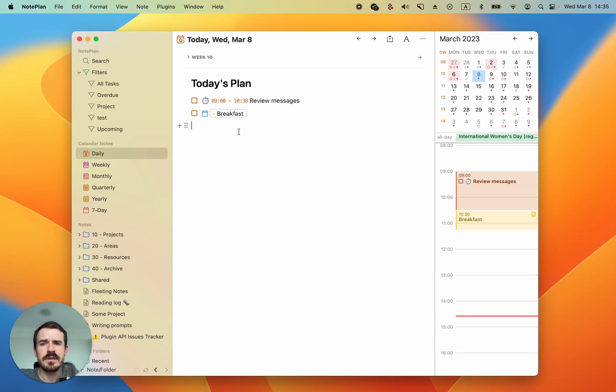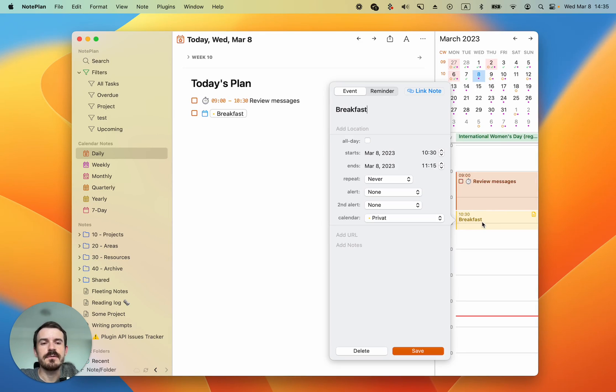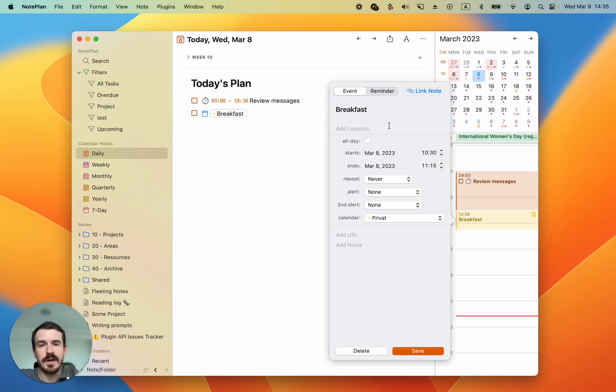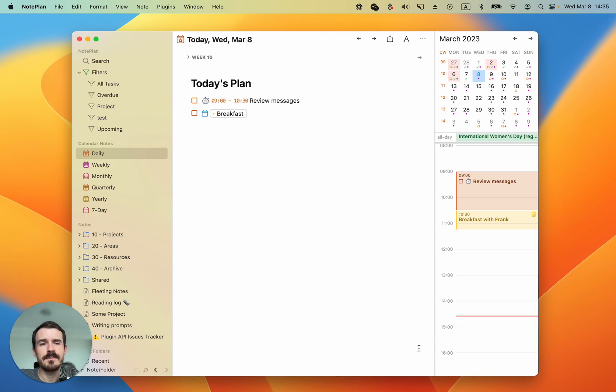Now you can't change the title of this event directly inside the editor but you can go to the sidebar, click on the event, and here you can change any values. You can see for example the title breakfast with Frank in this case and then save it.